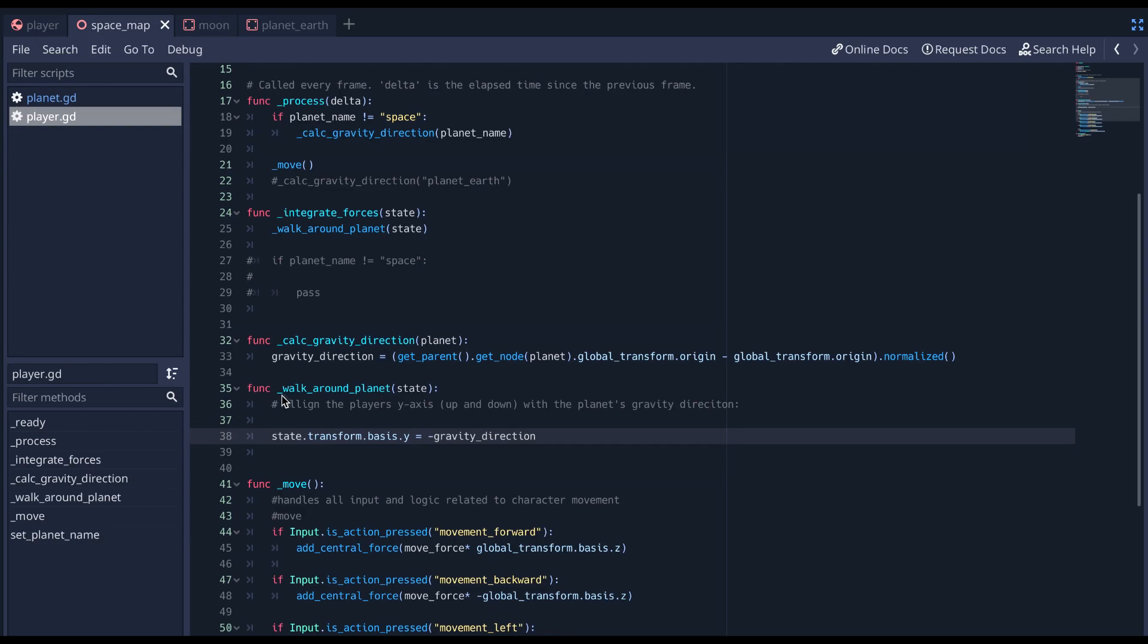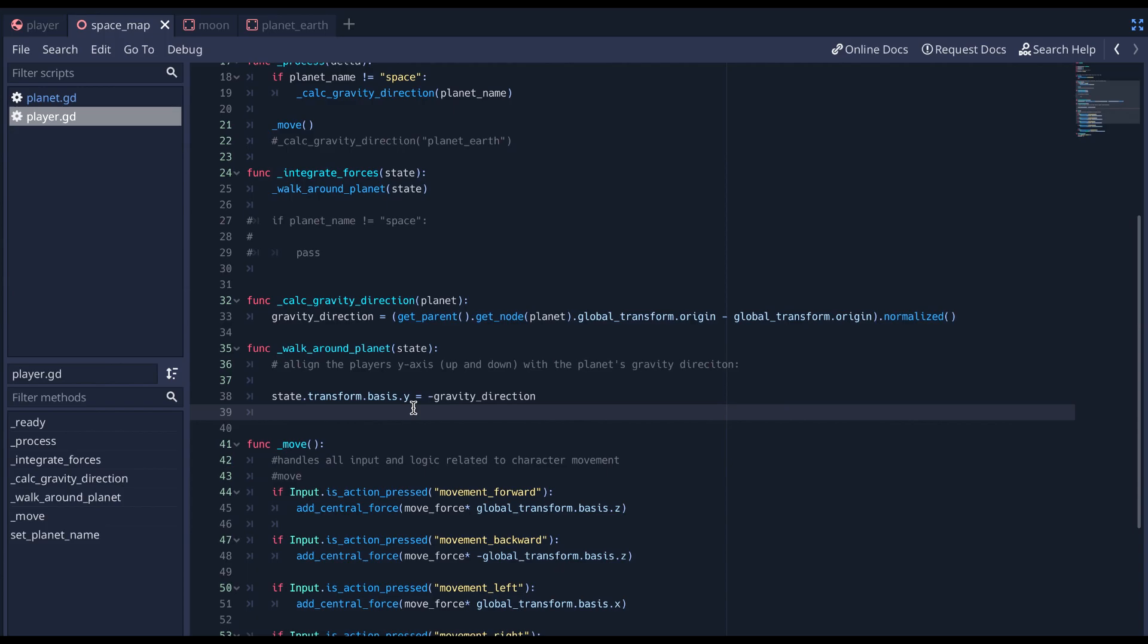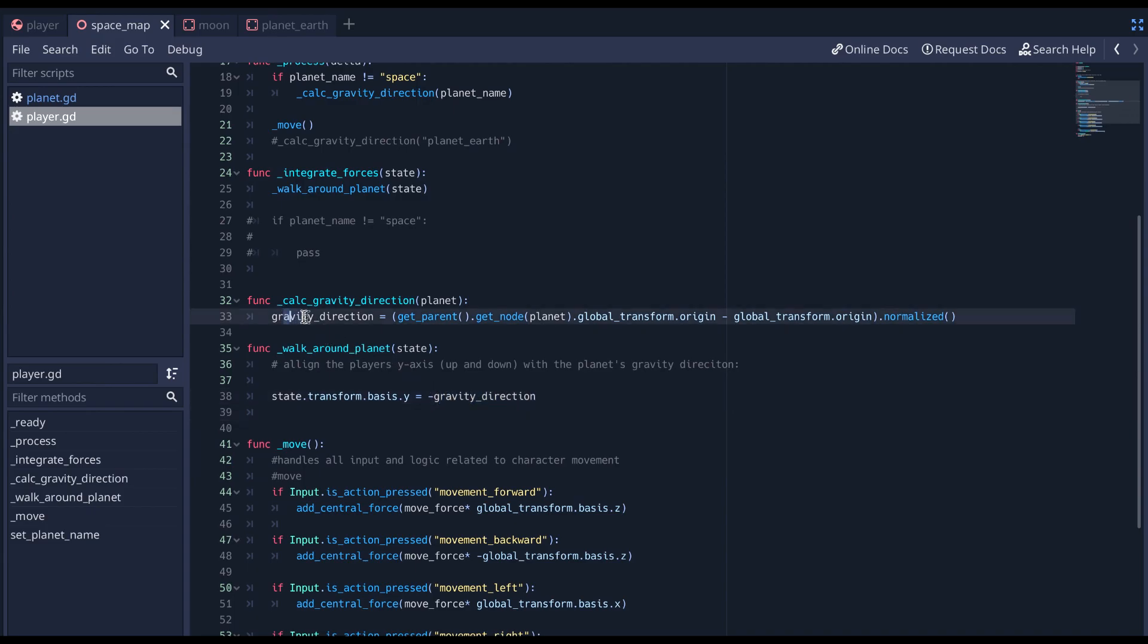And then next, we have our walk around planet state. And see, it's only one line of code. All we have to do is align the player's y-axis, and we're using transform basis because we want the player's local y-axis. And all we got to do is make that equal to the gravity direction that we calculated above.